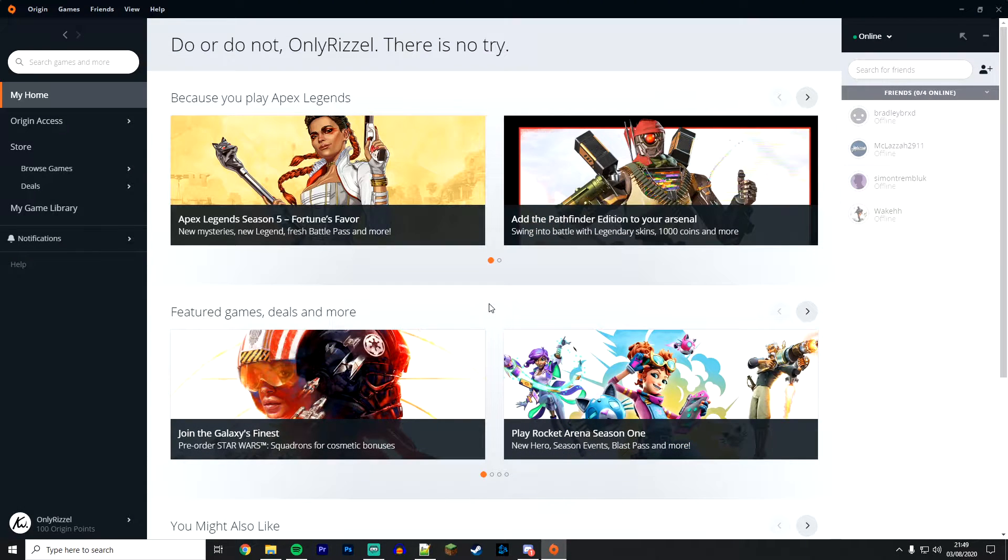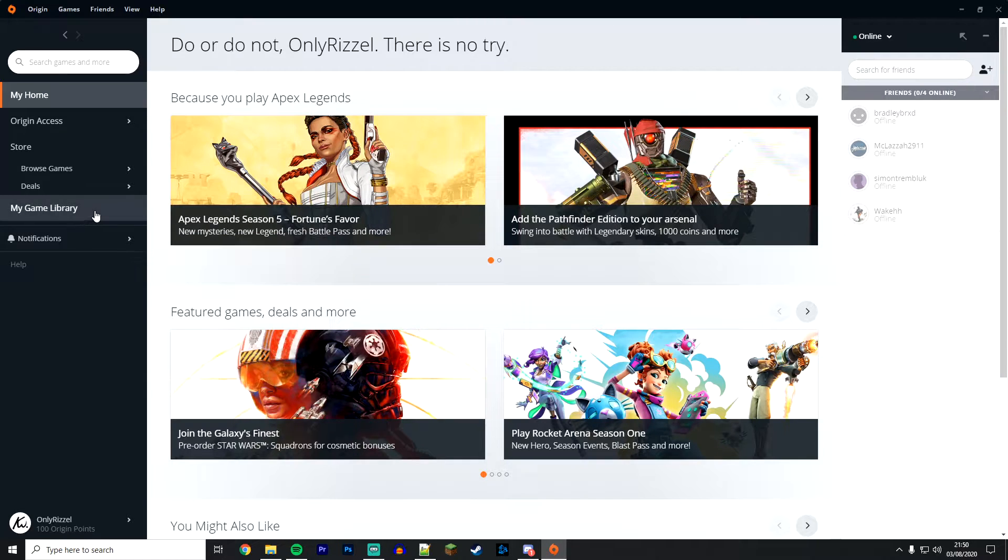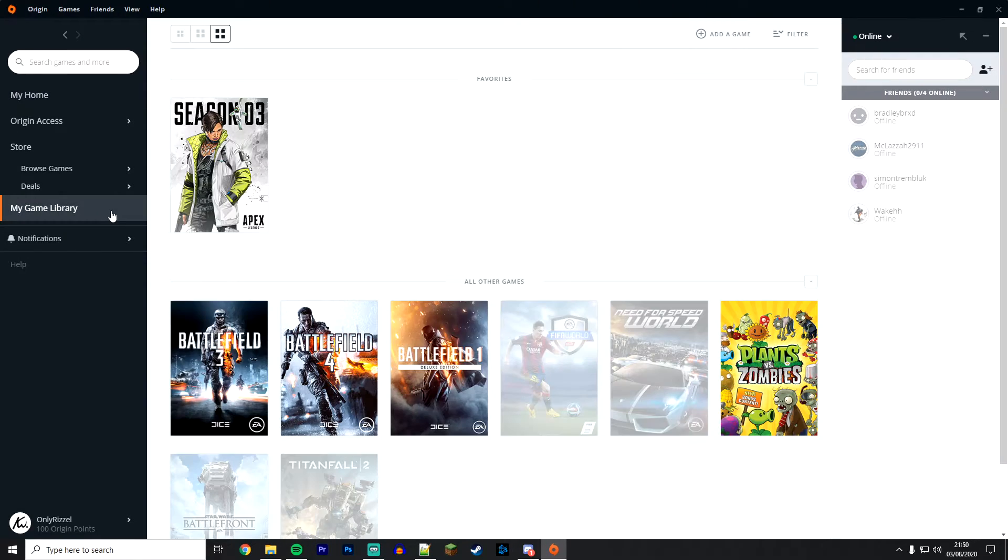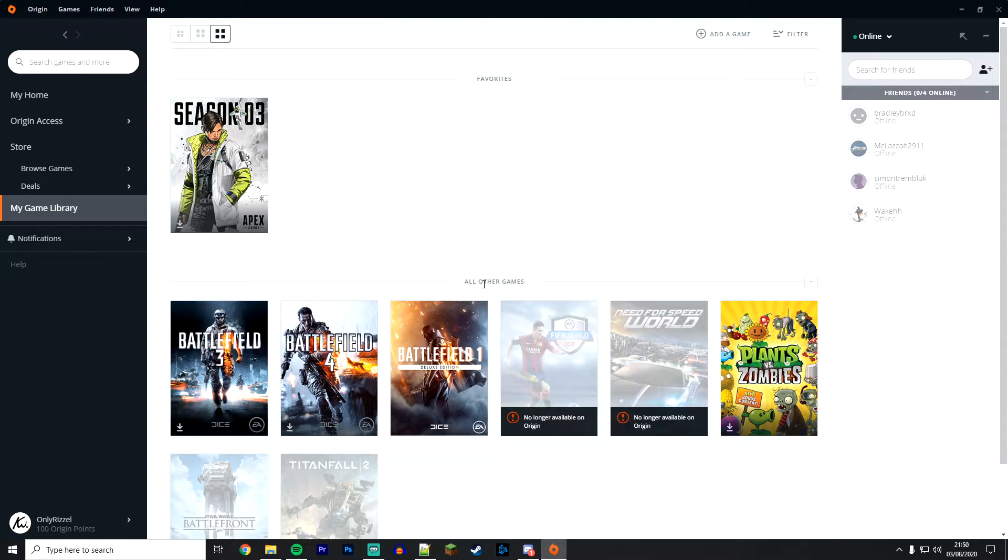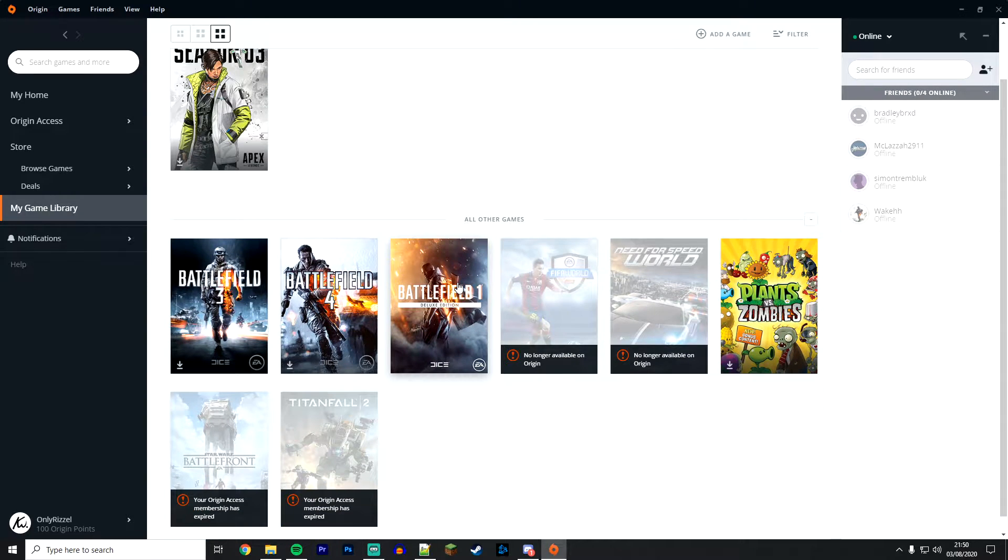First, load up the Origin games launcher. Once you've done this, click on My Game Library on the left-hand side menu. From here, select a game you want to move to another location. In this example, I'm going to use Battlefield 1.